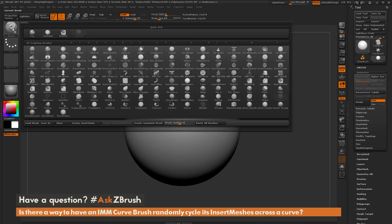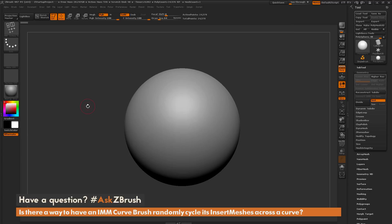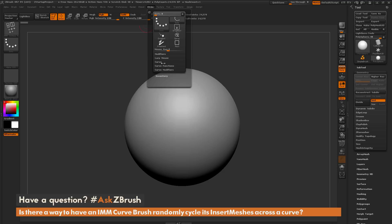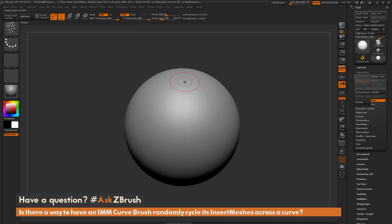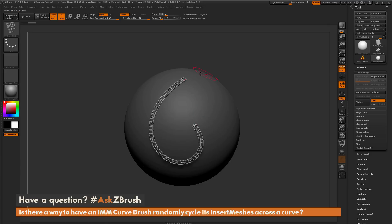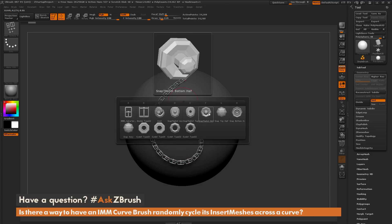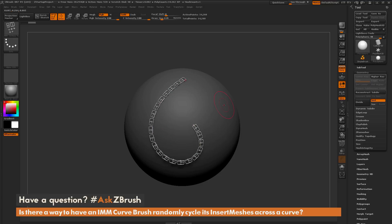I'm going to navigate to the brush palette and grab the IMM clothing brush, then navigate to the stroke palette and activate curve mode. By default, if I drag this IMM brush out with curve active, it will draw the curve and repeat one of those insert mesh parts across the curve. The question is asking if there's a way to randomize which part ZBrush chooses to generate along the curve — and the answer is yes.